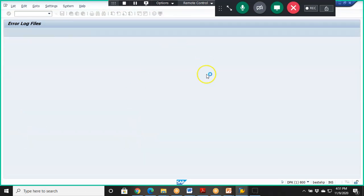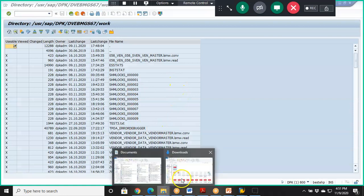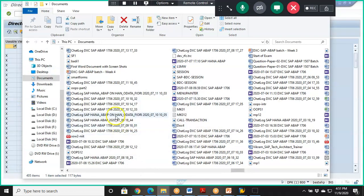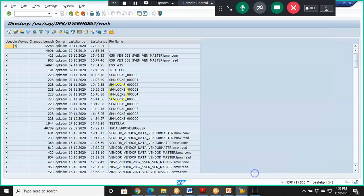We will go ahead with the work folder. This is where we can upload the file. We already have a file here — it is MK01.txt, specifically MK012.txt.